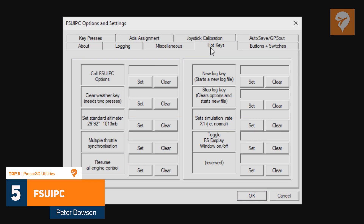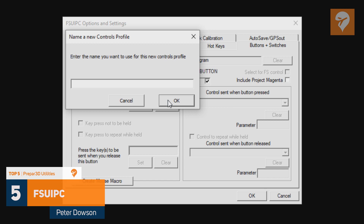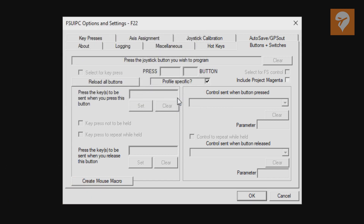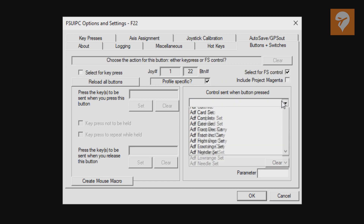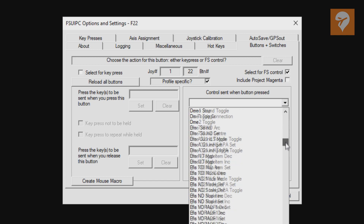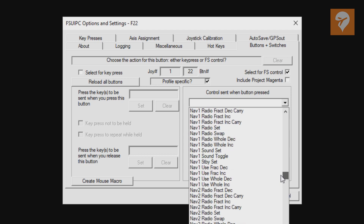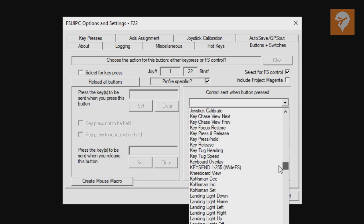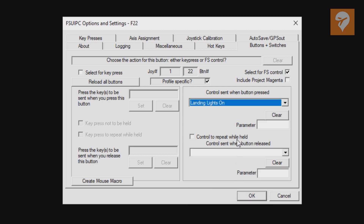Starting at the number 5 spot with 80 votes is FSUIPC by Peter Dawson. FSUIPC 5 is an add-on for P3DV4 which provides an interface for other programs to read and write all sorts of permanent data relating to the simulation. FSUIPC is available in both a free and paid version, with the paid opening up a lot more freedom for customization, as well as an auto-save feature and some weather options and more. FSUIPC can be picked up for €29.99.